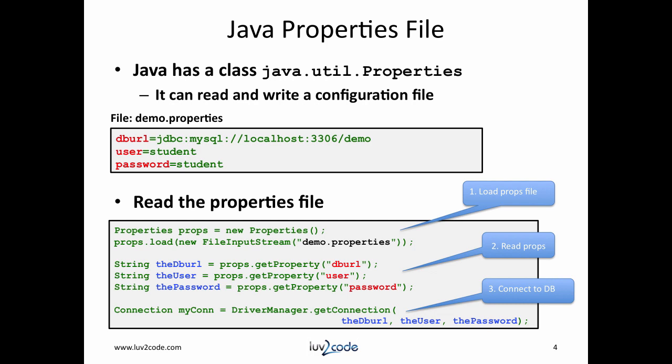You can use Java to read this properties file. In the code here, we create a new properties object, then we load the properties with information from a file, demo.properties. Once this properties file is loaded, then we can read properties. I can say props.getProperty and I give that actual property name. In this case, it's DBURL. On the next line, we do a similar thing for user ID and then finally for password. Now that I have these as variables, then I can use this to get a connection to the database with the driver manager getConnection.